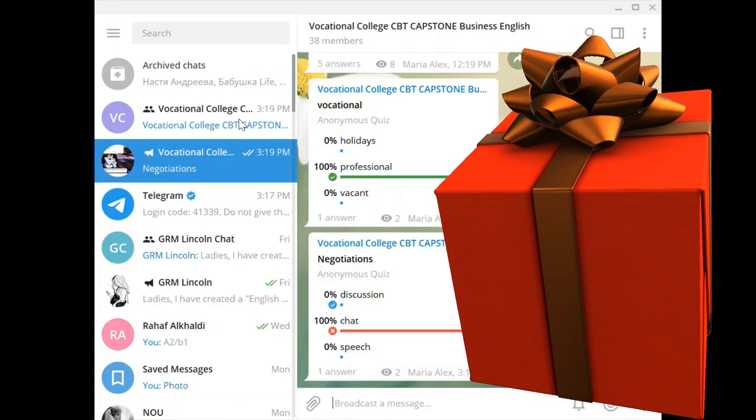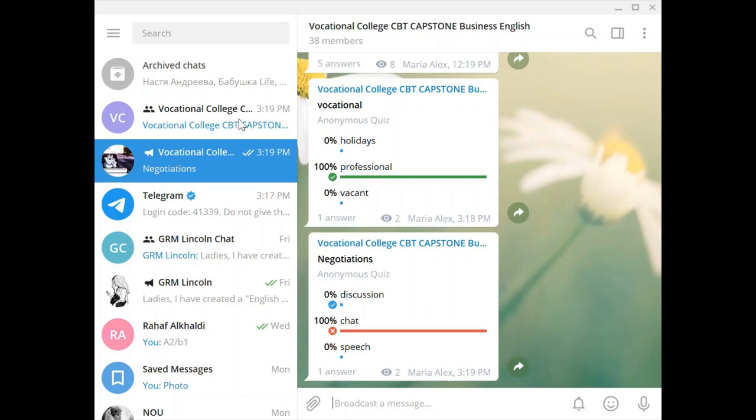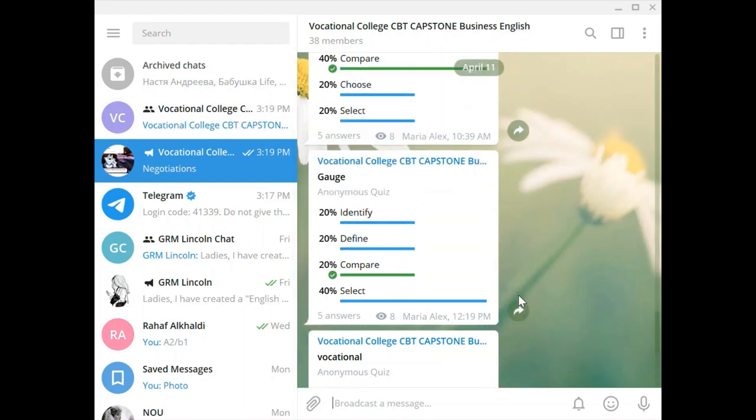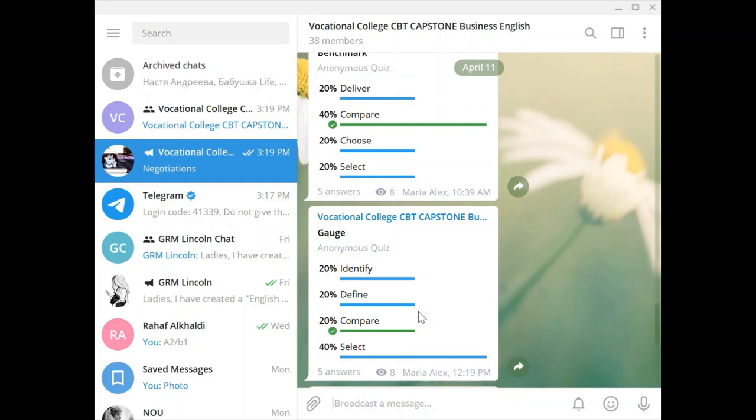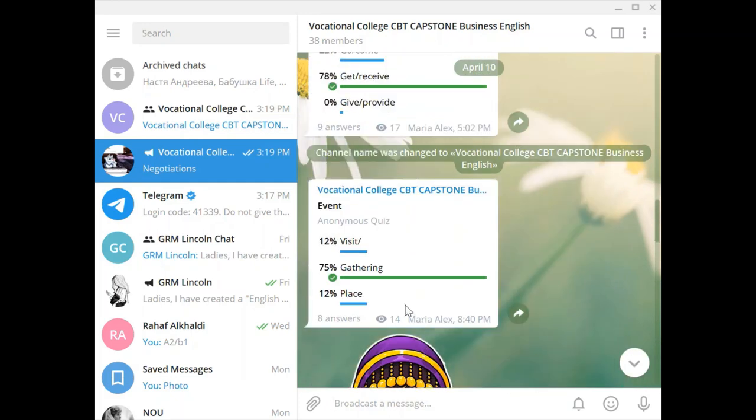It's going to be really fun to revise all the vocabulary via Telegram channel because you will have all these balloons and clapping and fun stuff, and at the same time you can always go back and revise the words. See how many people made mistakes. So for example here you see that only 20% gave the correct answer and everybody else chose the wrong answer.